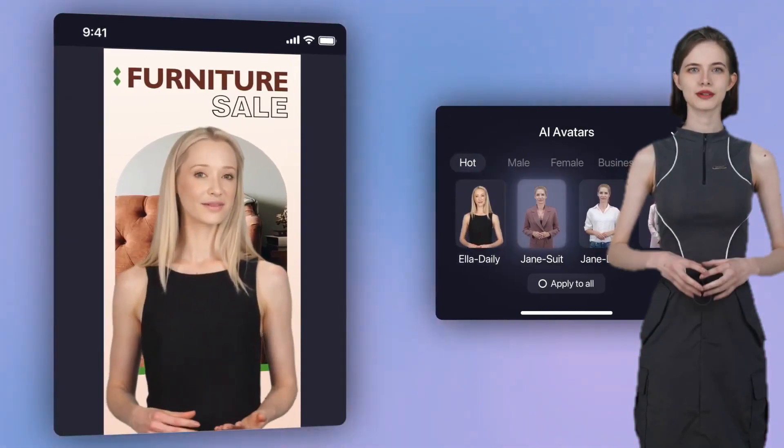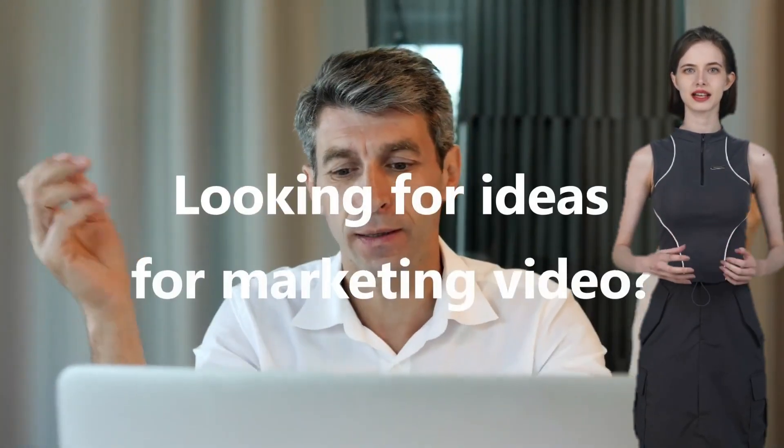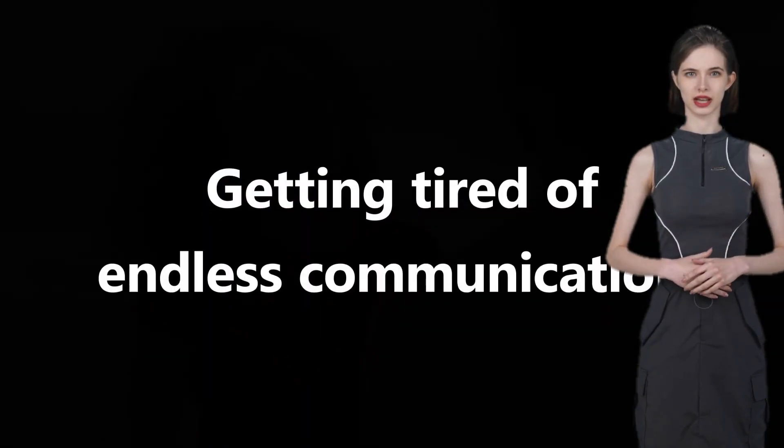Check out this incredible new AI video generator. It's super user-friendly and works on Windows, Android, iOS, and the web.